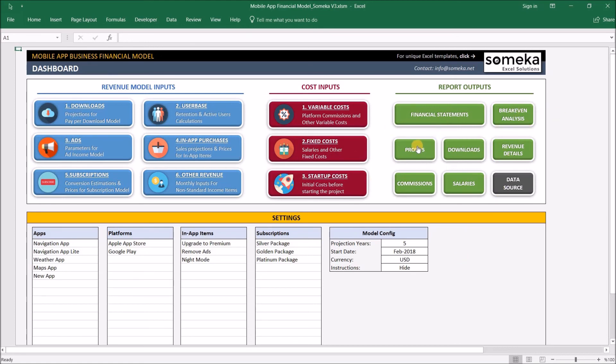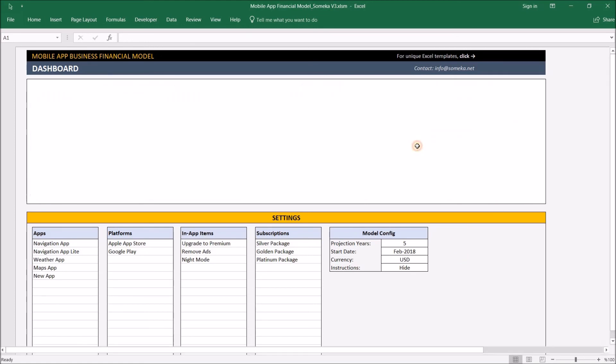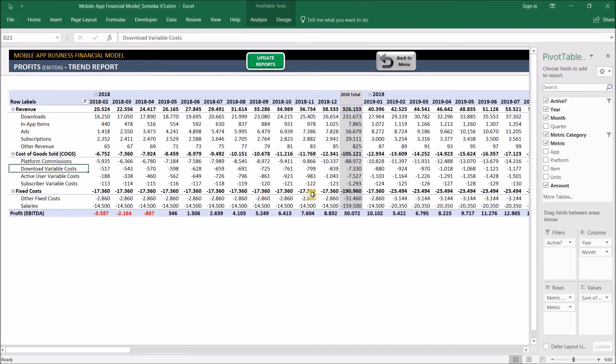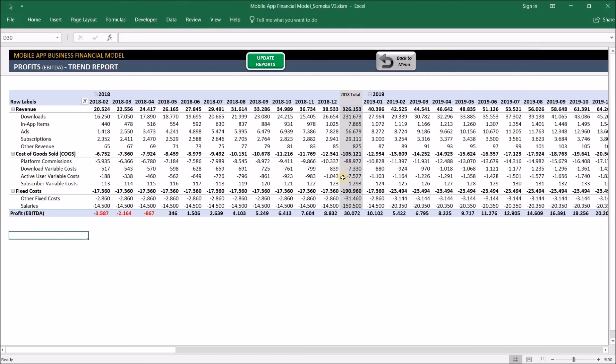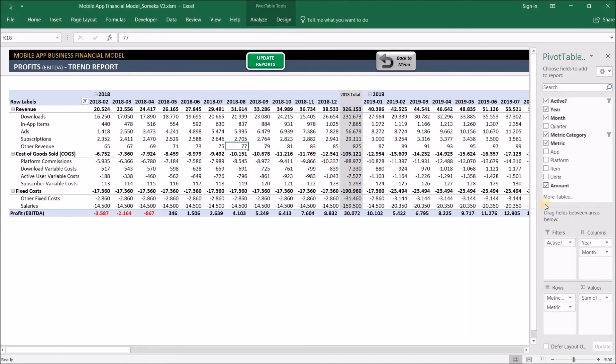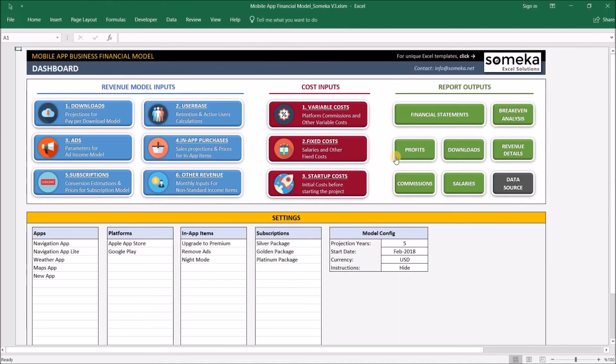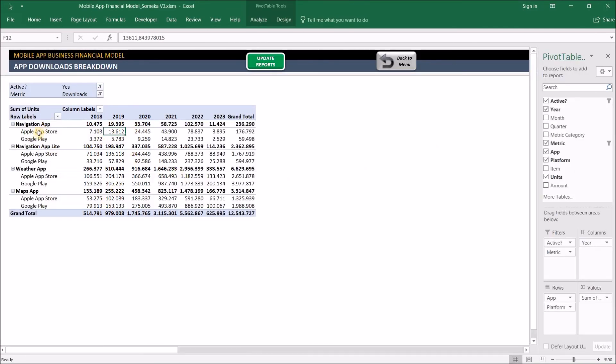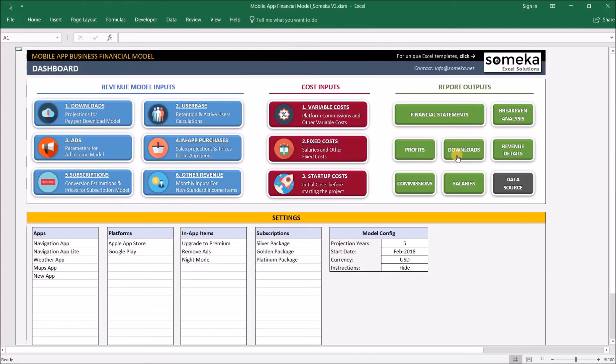We also have many more reports which reflect the results of our inputs. For example, the profit support gives us the breakdown of our revenues, costs, fixed costs, and so on. We'll have the earnings before interest, tax, depreciation, and amortization—this is the net profit per month. You can change it from month to quarter or to year. The download support gives us the download details per application, per platform, and per year.